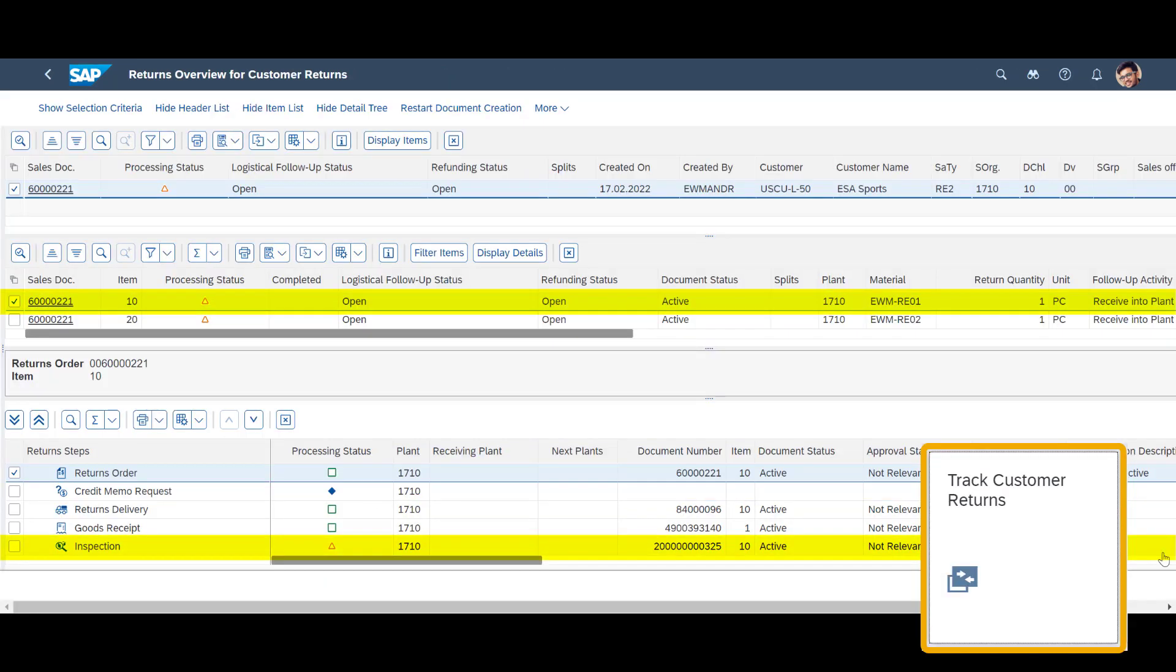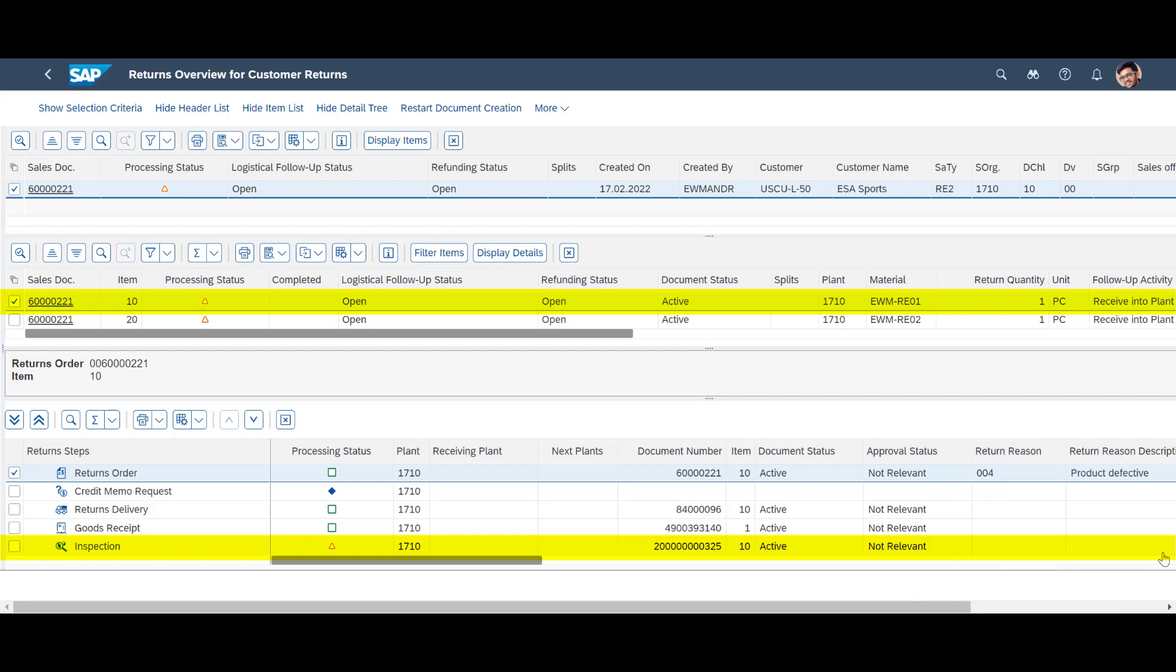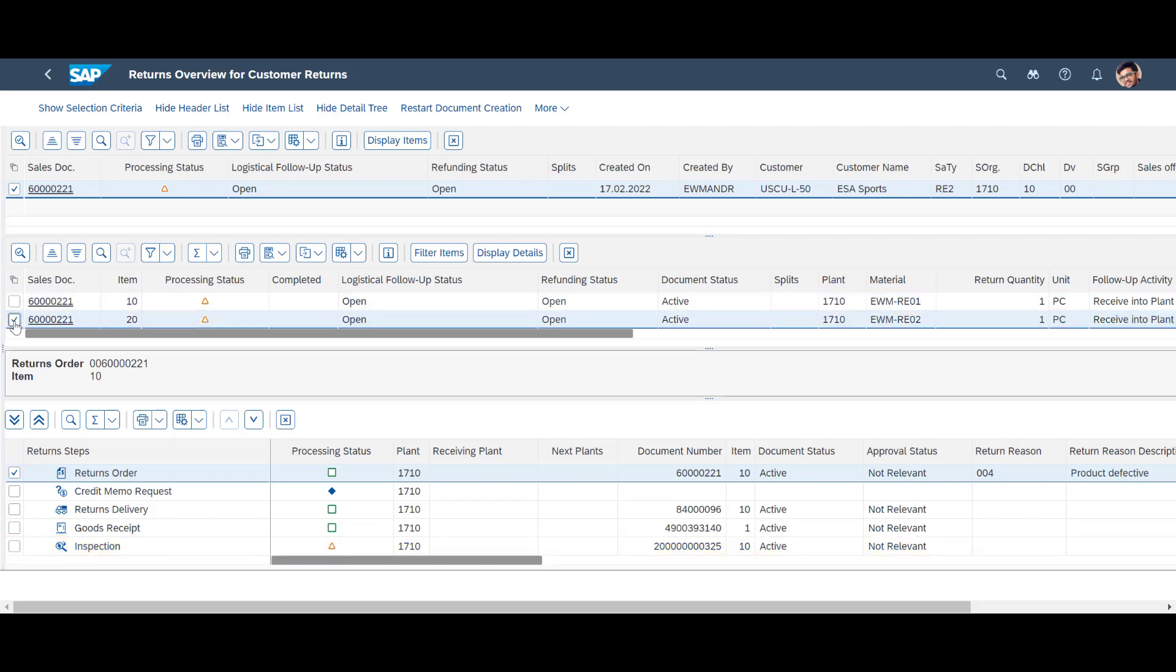Going back to the Track Customer Return app, we see that the inspection documents shown in the Warehouse Monitor have been added to the return steps in the Returns Overview. Again, this applies to both return items, they are equipped with an individual quality inspection document.